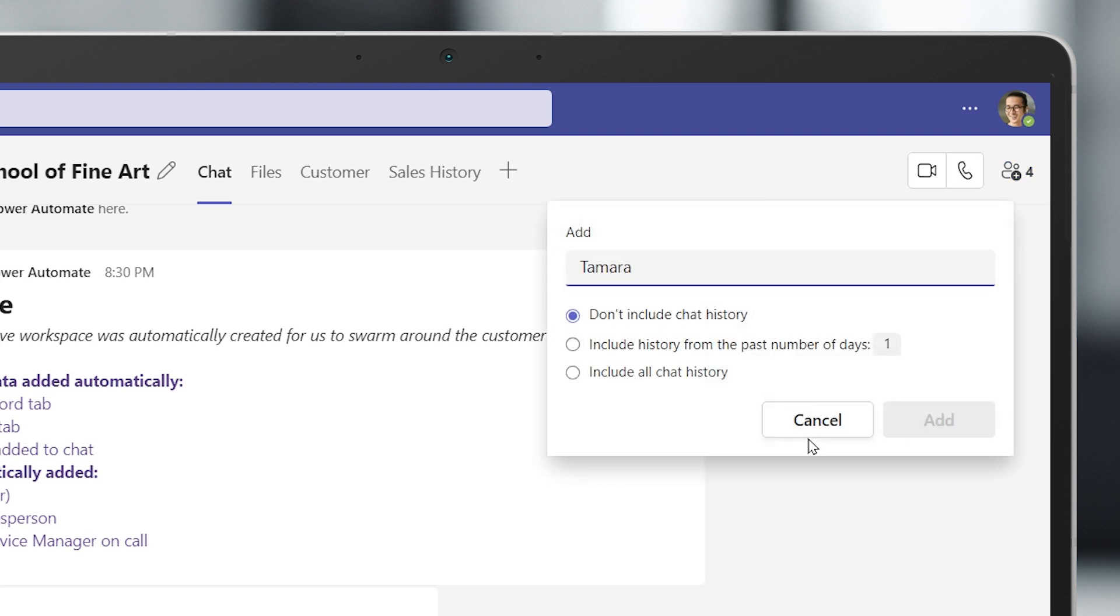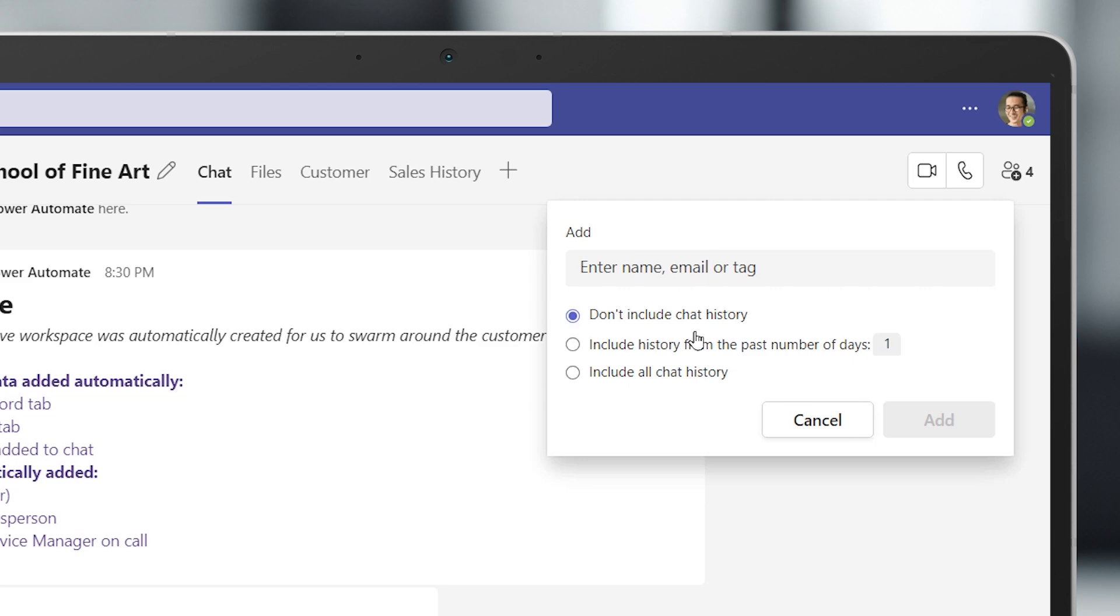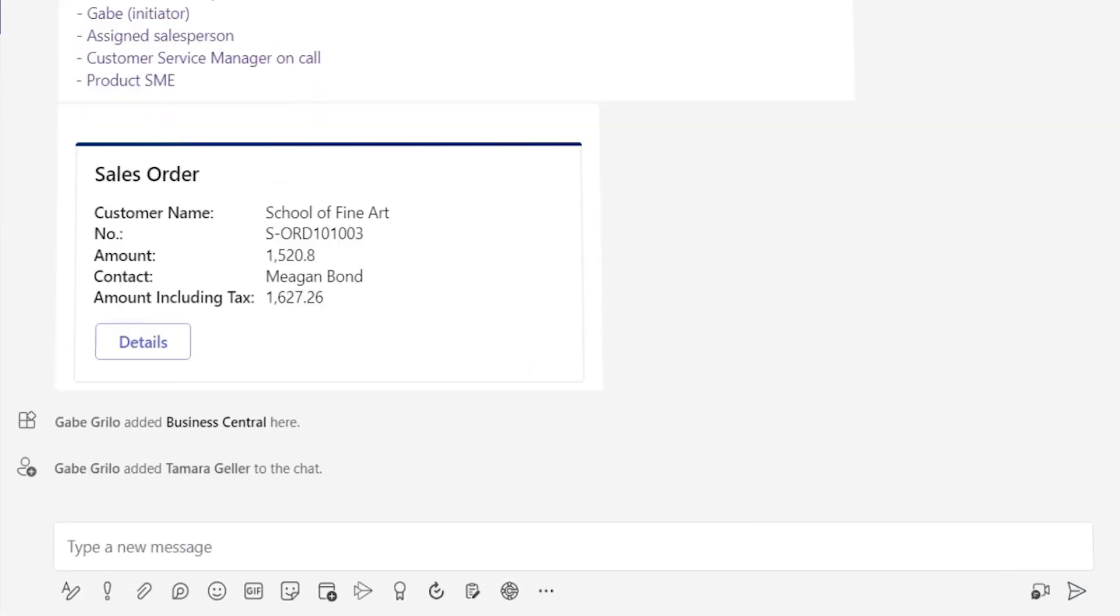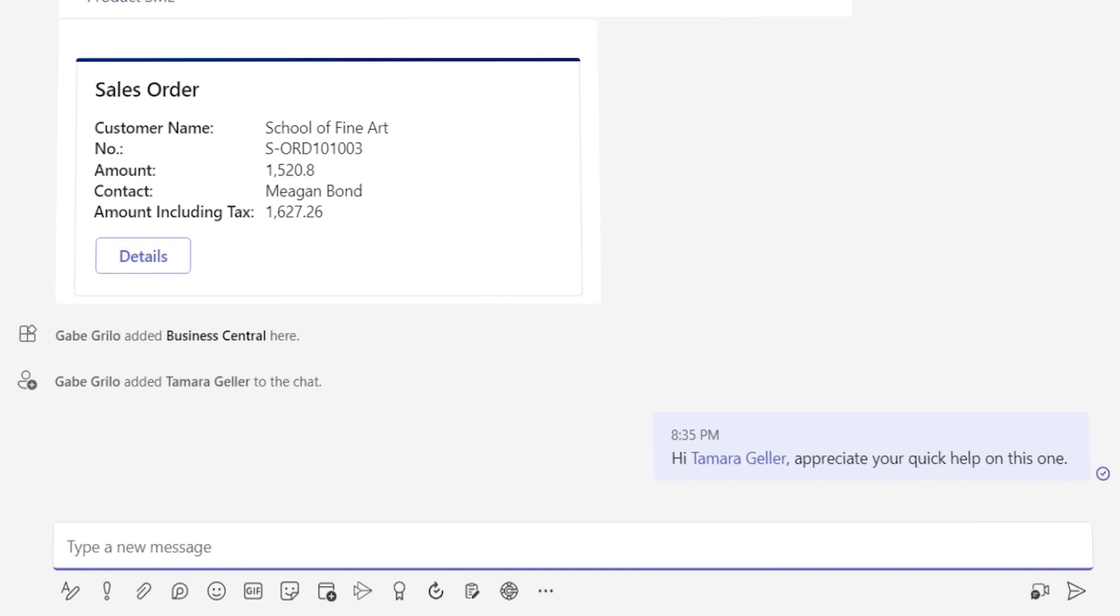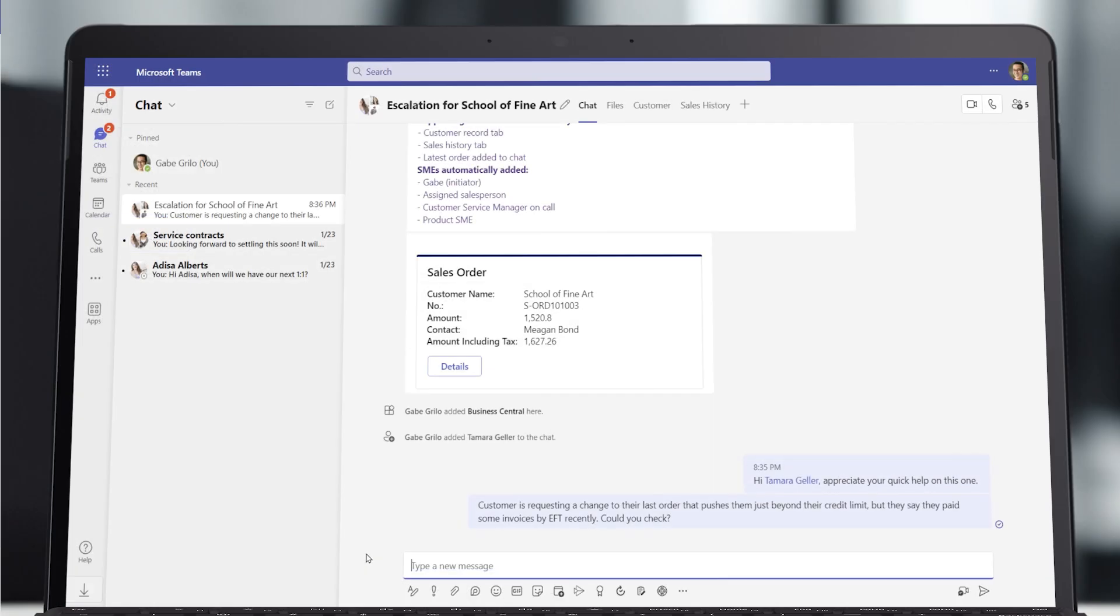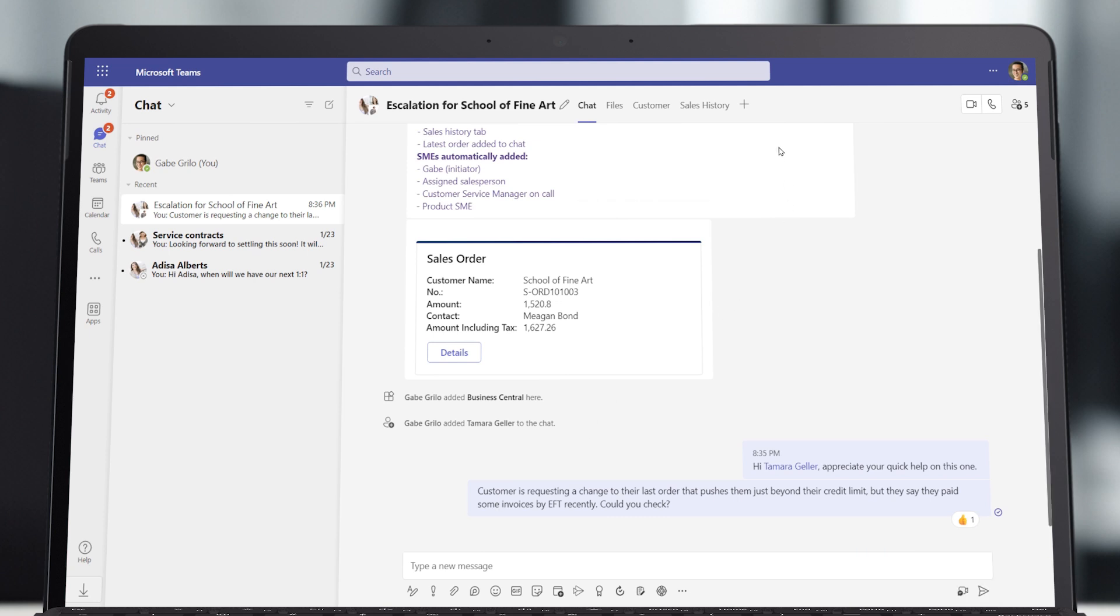Once the escalation space is open in Teams, Gabe adds Tamara to the chat. Gabe is also able to search for the company contact in Teams and add them to the chat as well, bringing everyone together so they can stay in sync. After a brief introduction, Gabe explains that he is trying to increase the quantity of an existing order, but that the increase will need special approval from Tamara because it exceeds the customer's current credit limit.